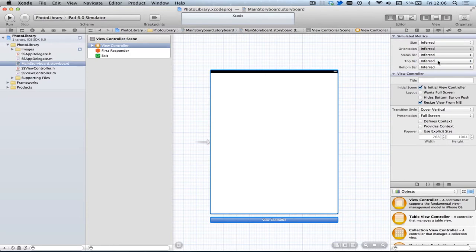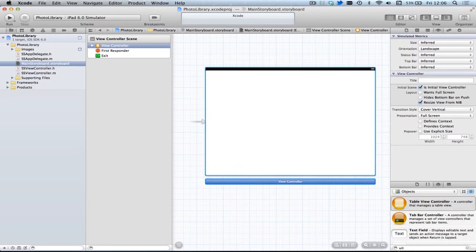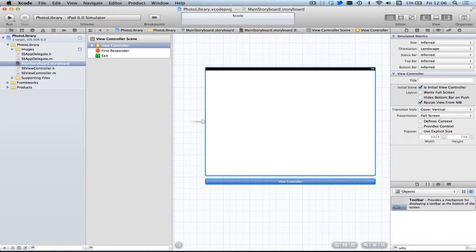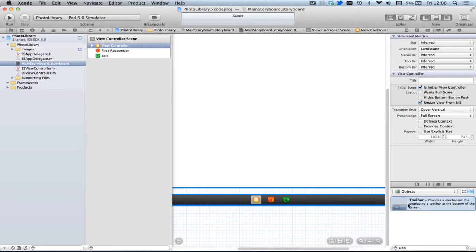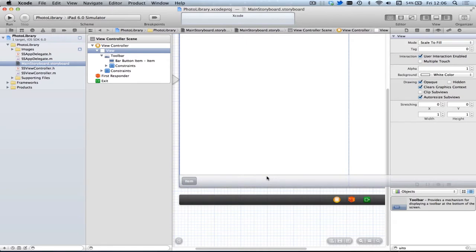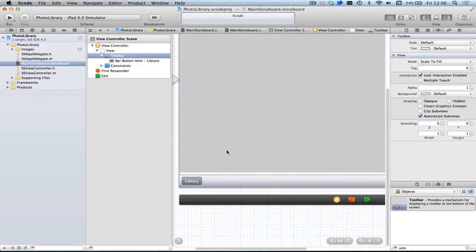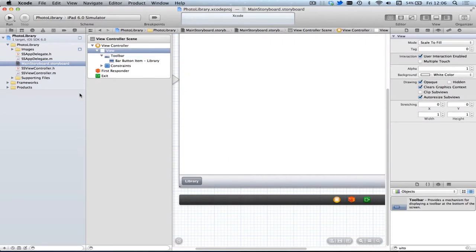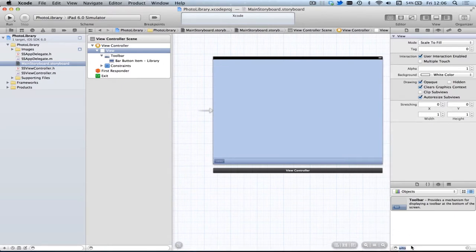I'm going to change the orientation to landscape and put on a toolbar. We'll change the button to Library. Now we want to have our photograph view, and that's just going to be a collection of photographs.